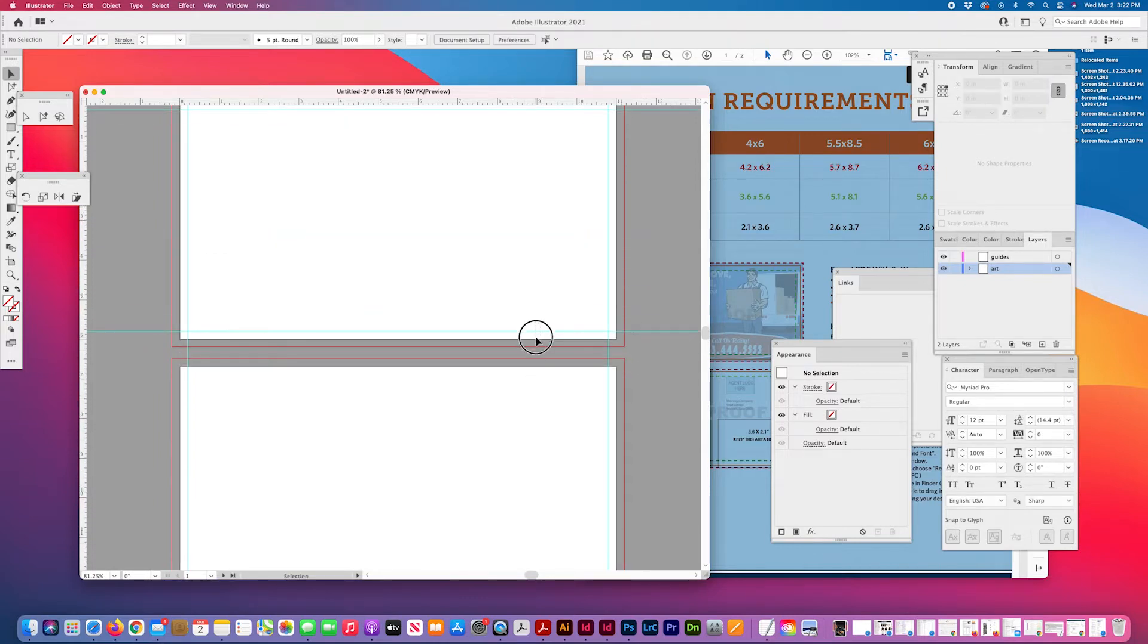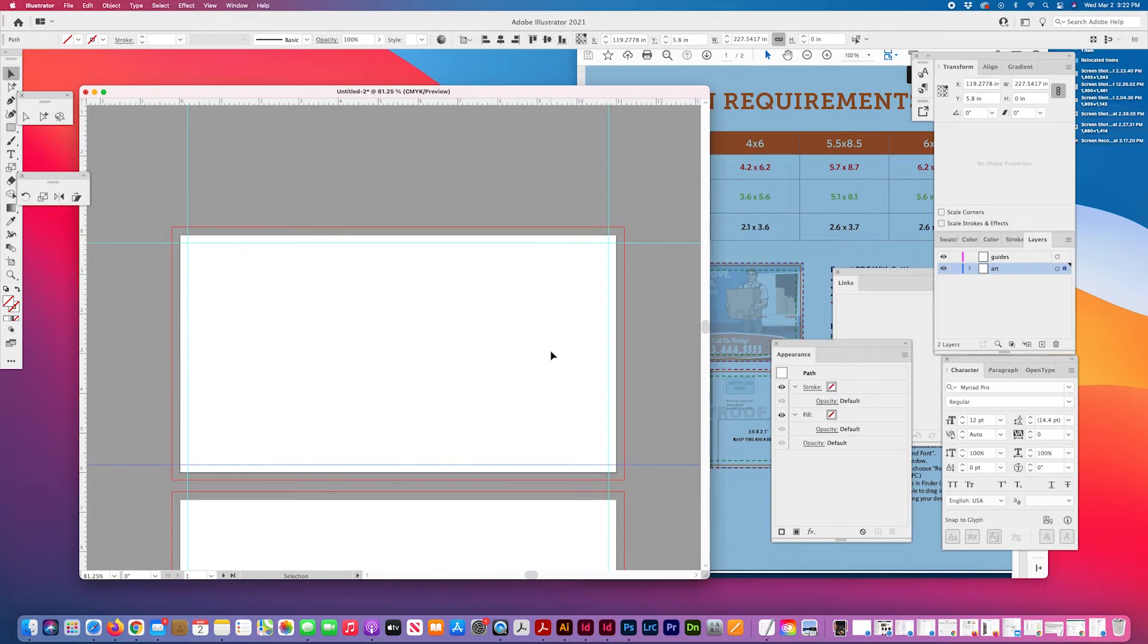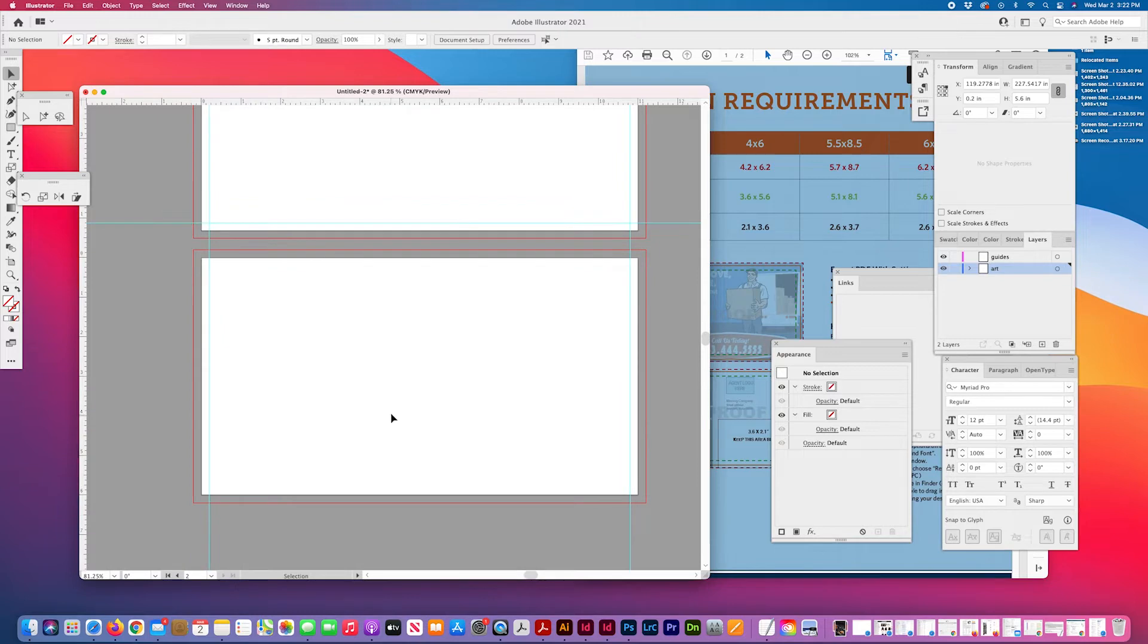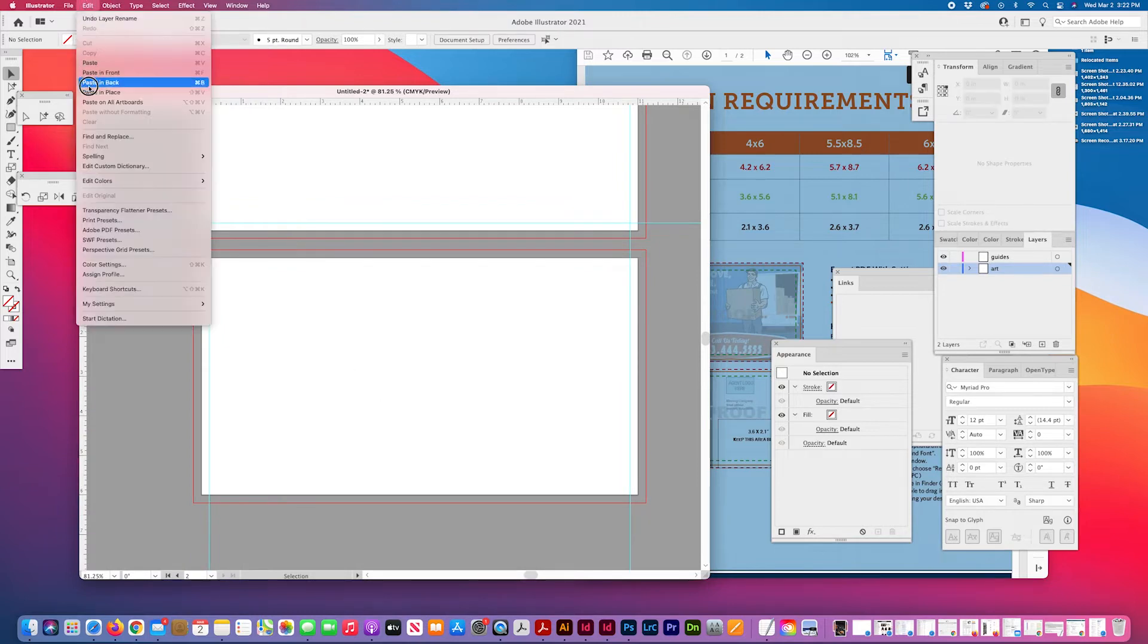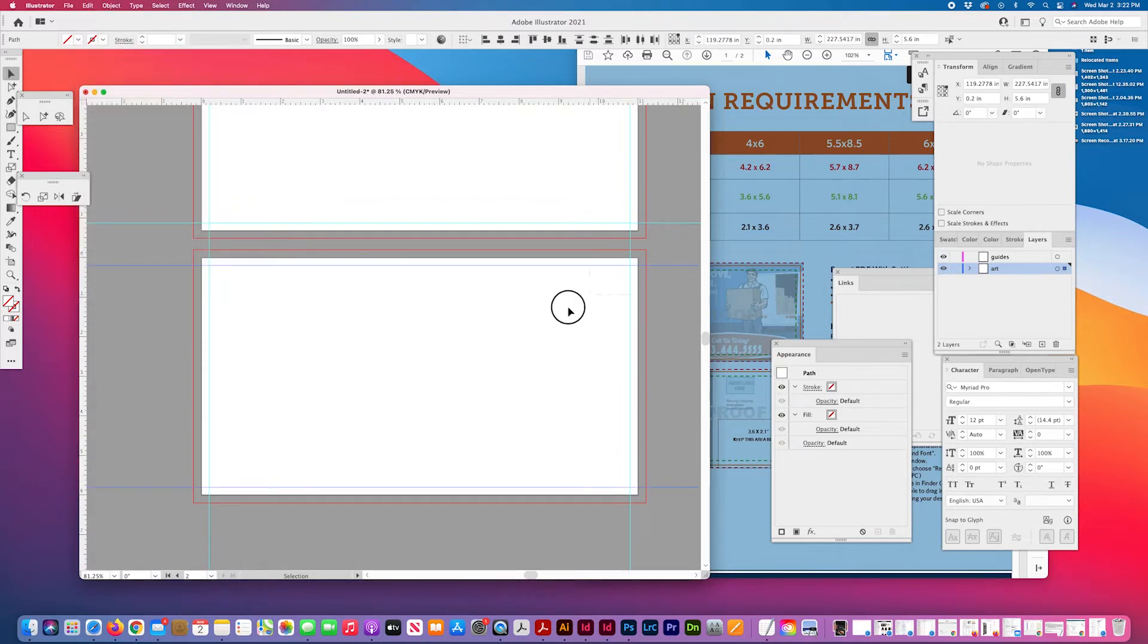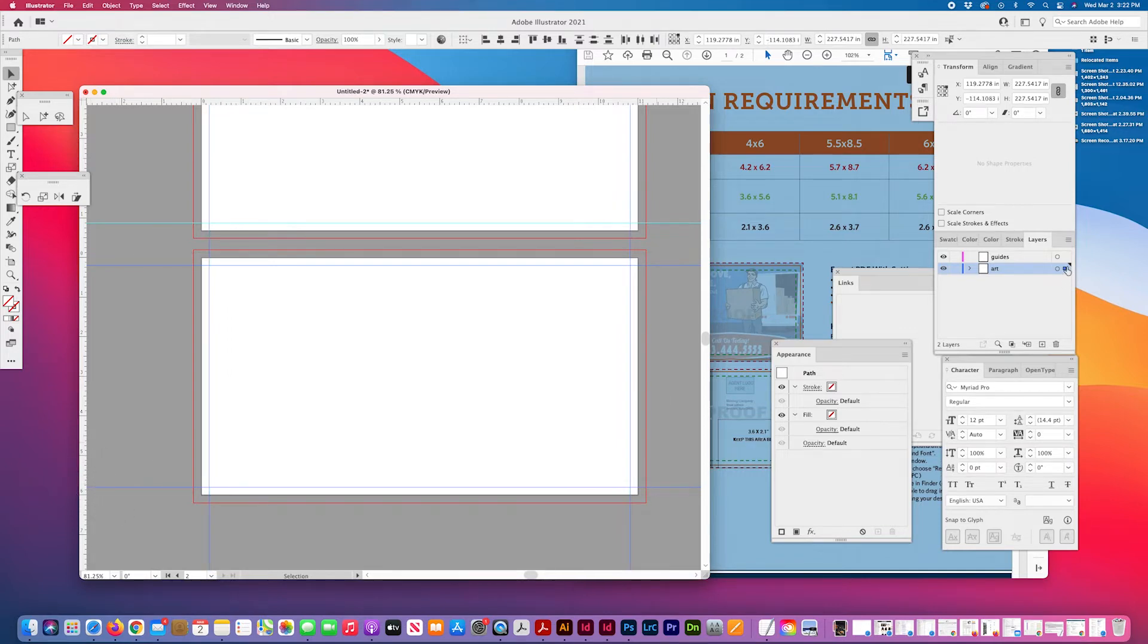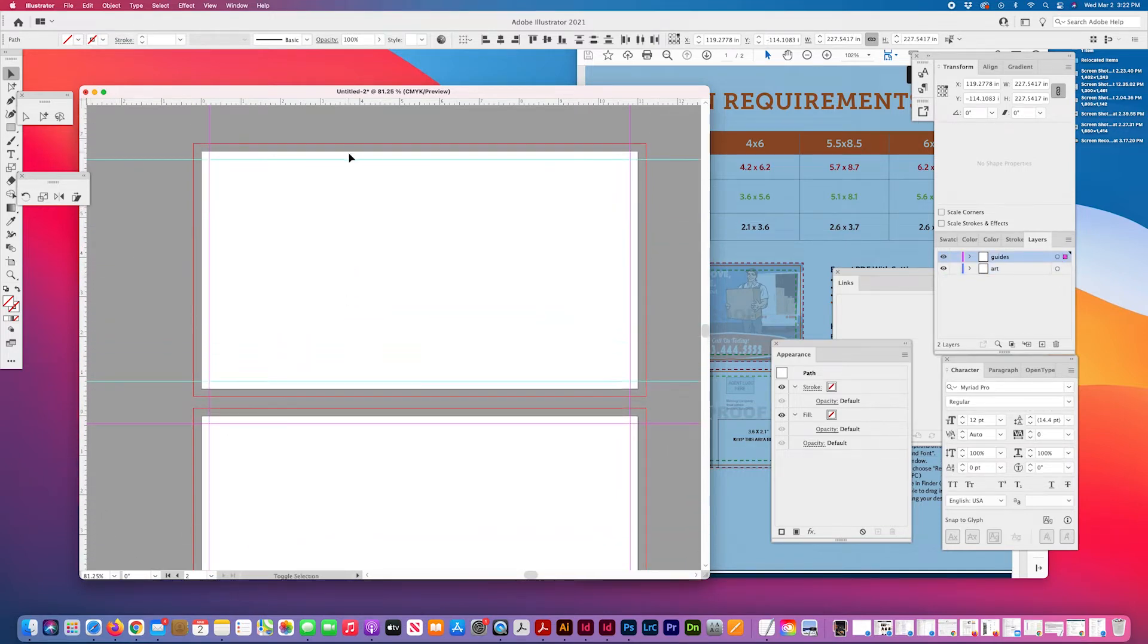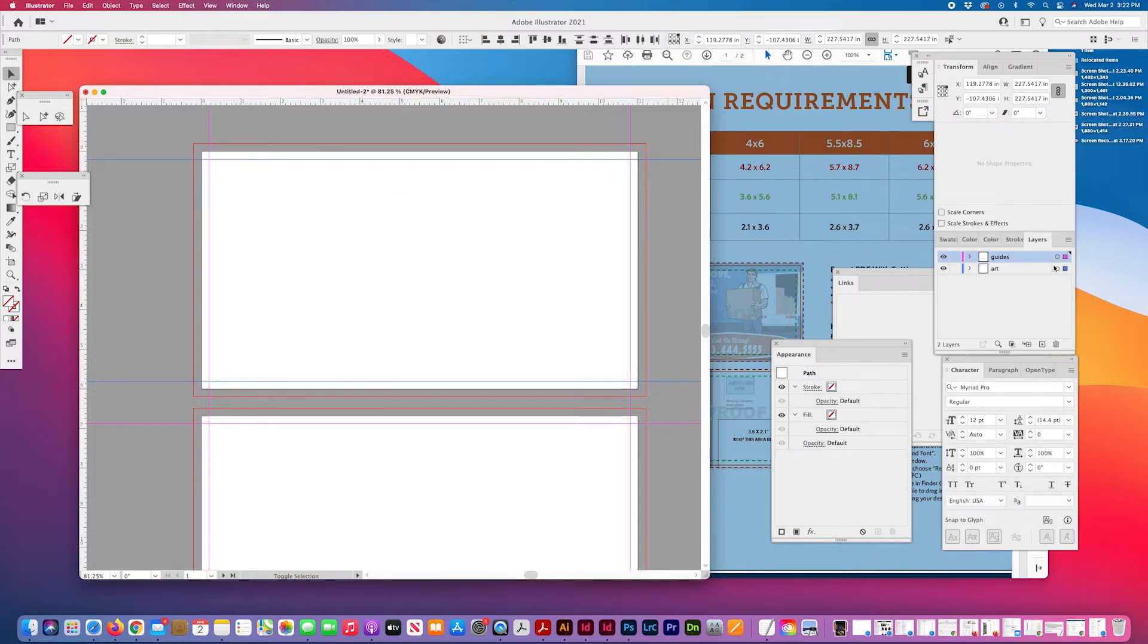Copy the guides. Copy the top and bottom at least. Paste. I'll edit paste in place. Then move these onto my guides layer. And you can lock this.